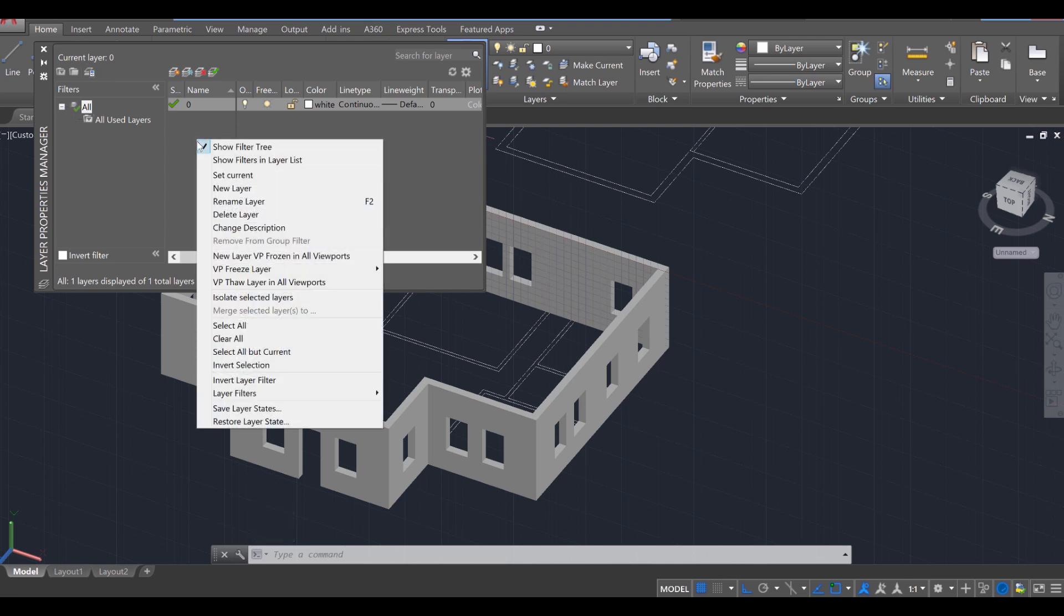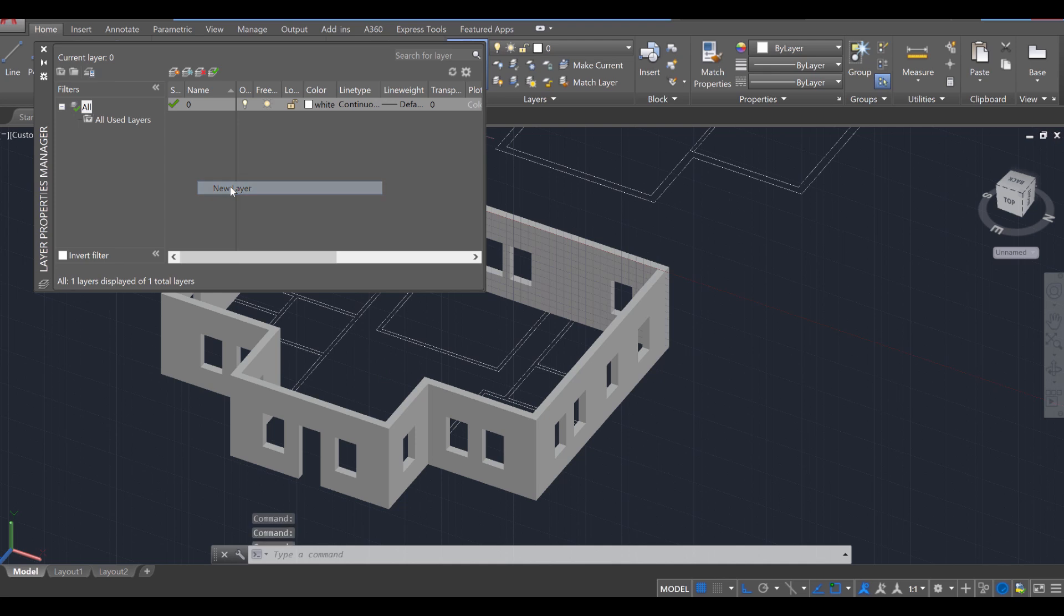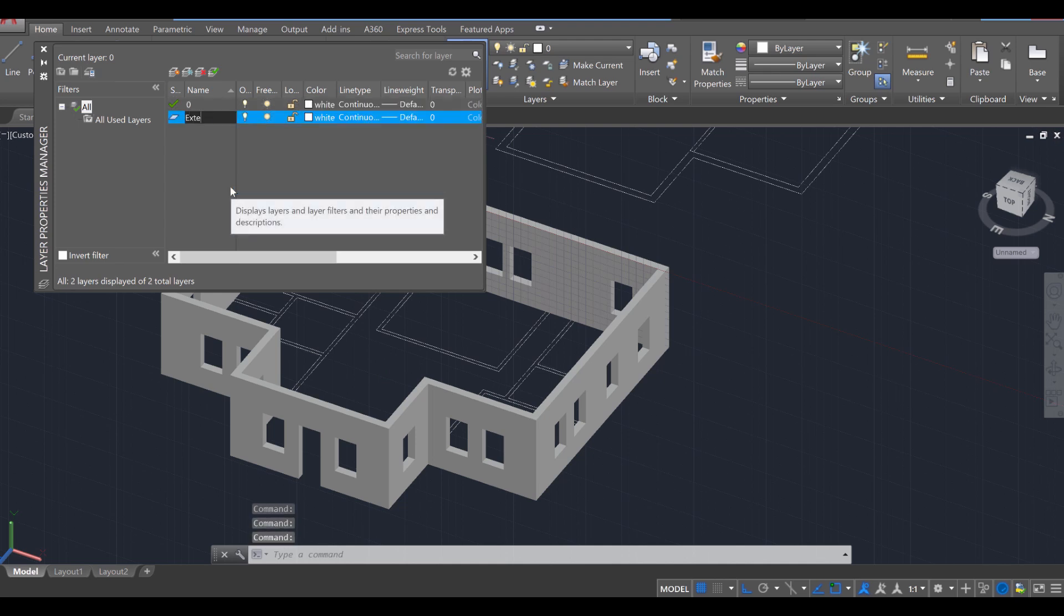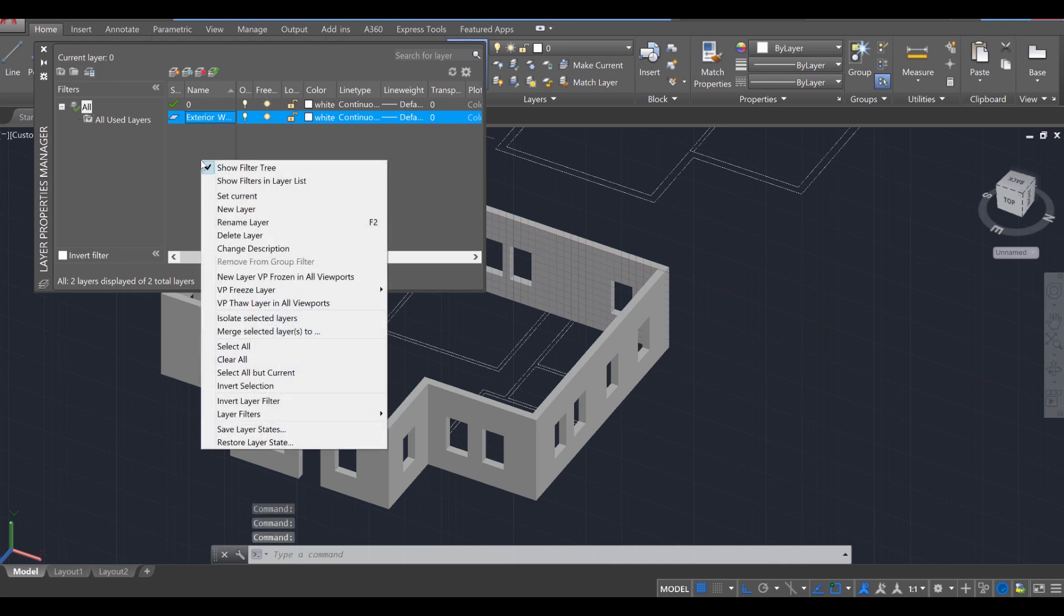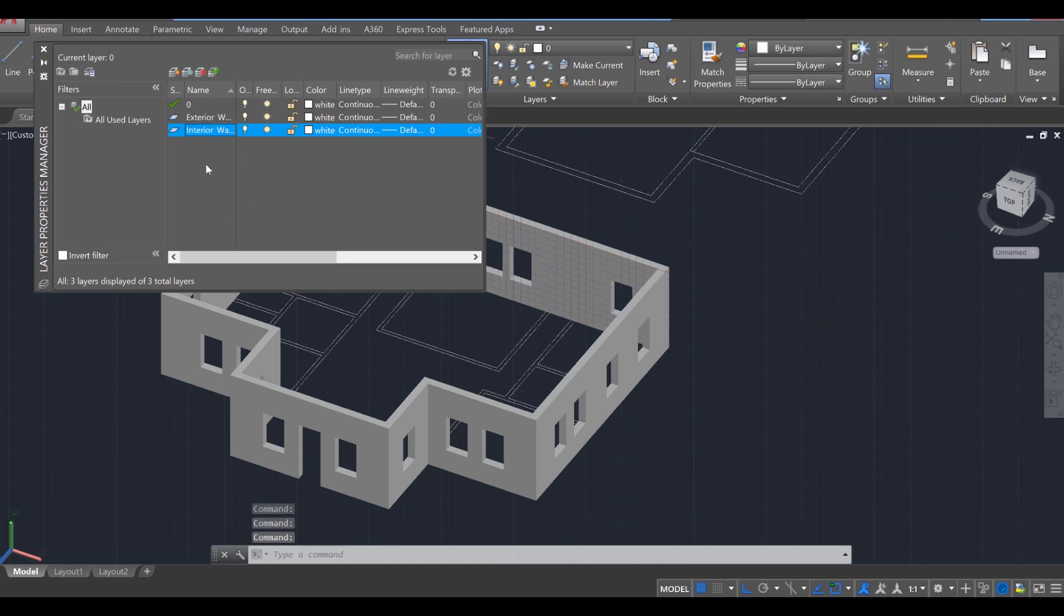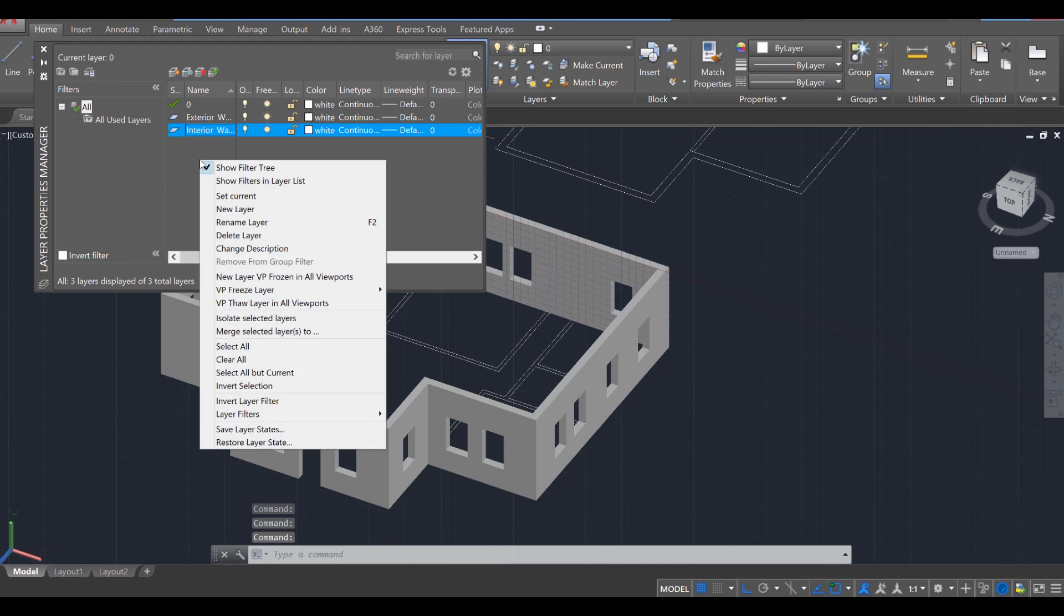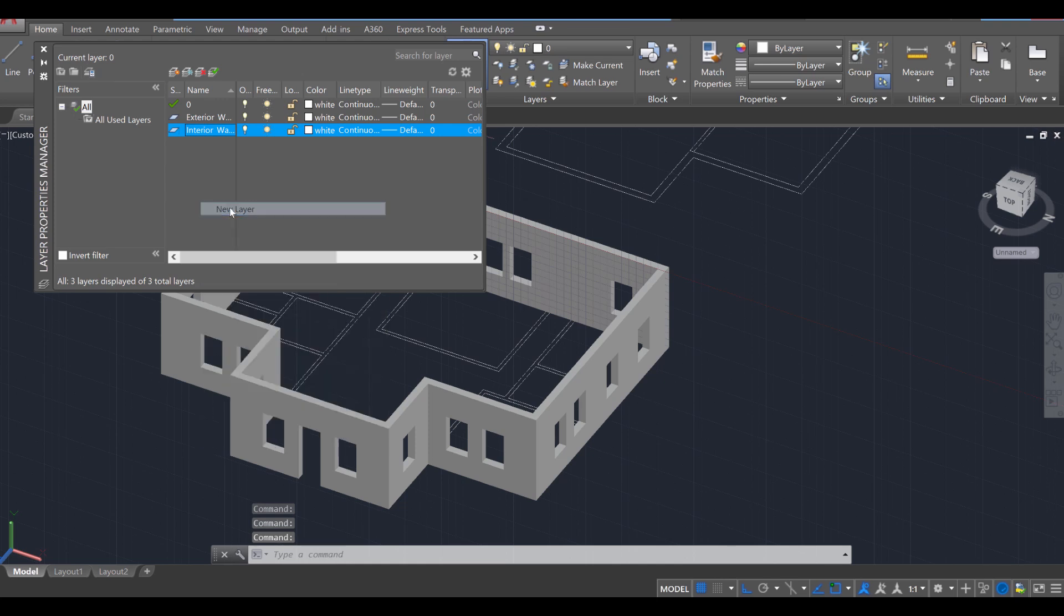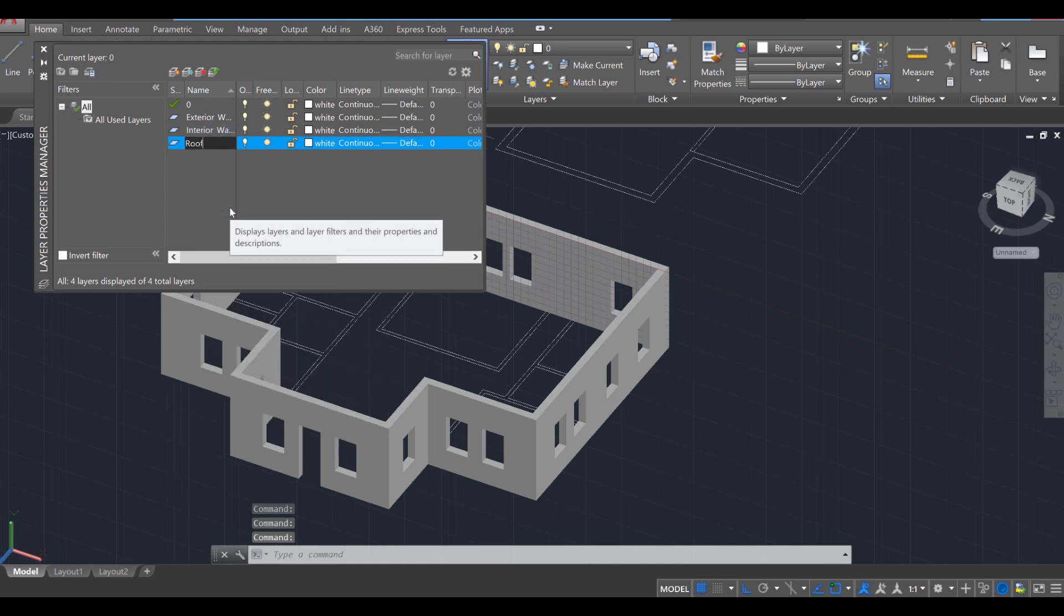I want you to right-click, go to New Layer, and call this Exterior Walls. So that's going to be our Exterior Walls layer. Right-click again in this open space, New Layer. We're going to call this Interior Walls. And then lastly, one last right-click, New Layer. We're going to call this one Roof.